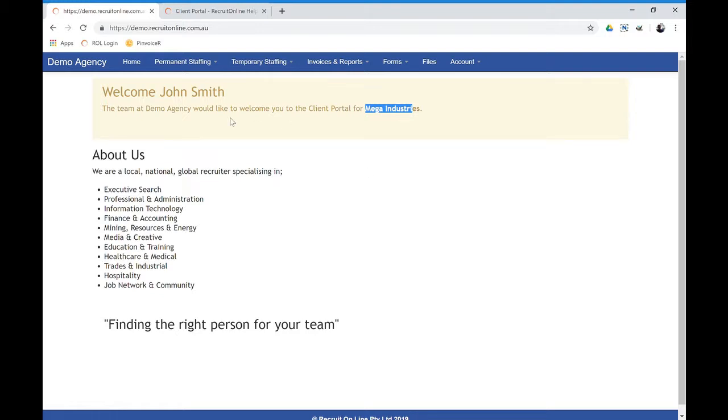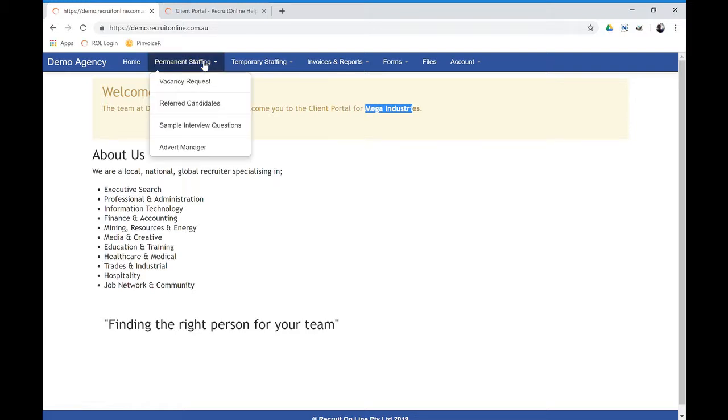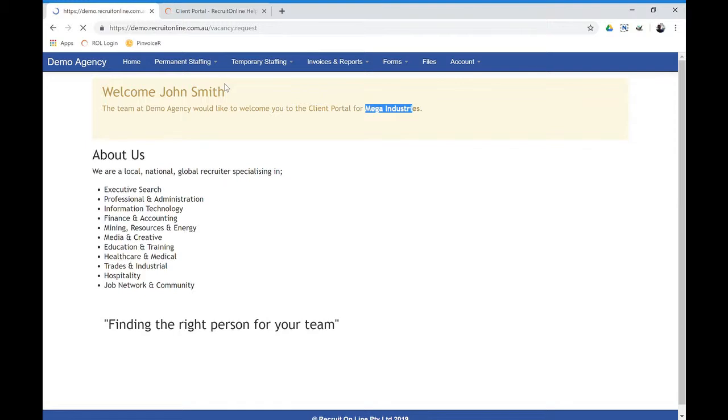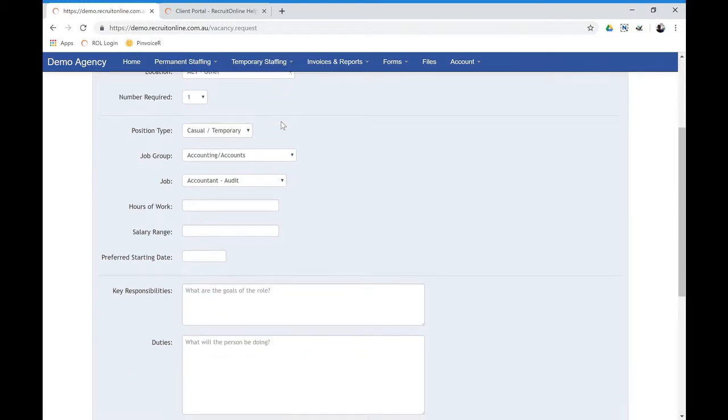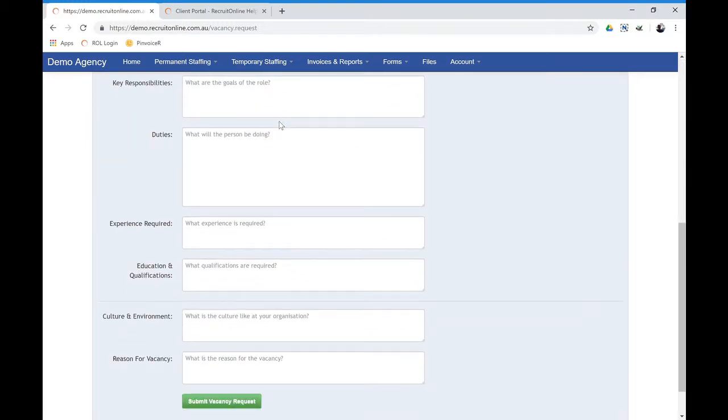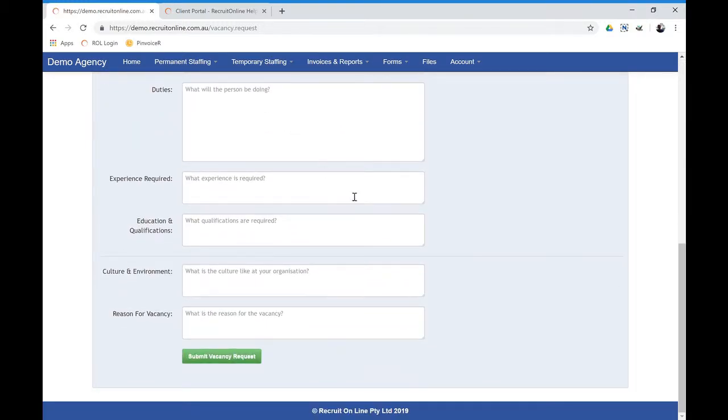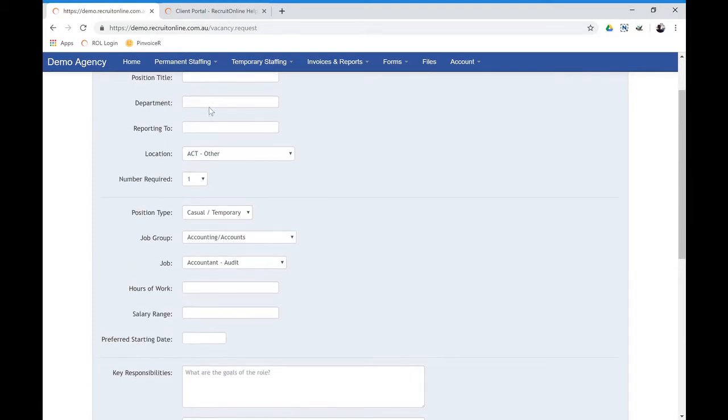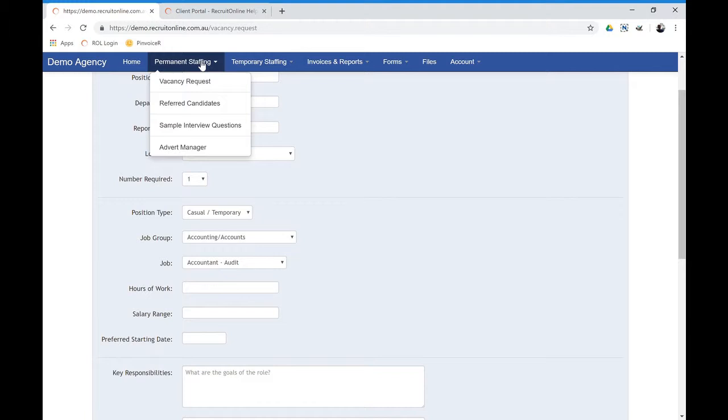So just to go through some of the features in this portal, if you're looking at the permanent staffing side of things, there's the ability for this client to request a permanent person. So this is basically a vacancy request form and that would create a vacancy request and notify consultants within your business.